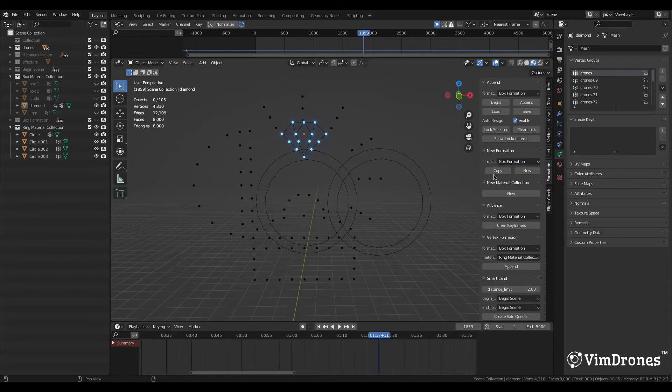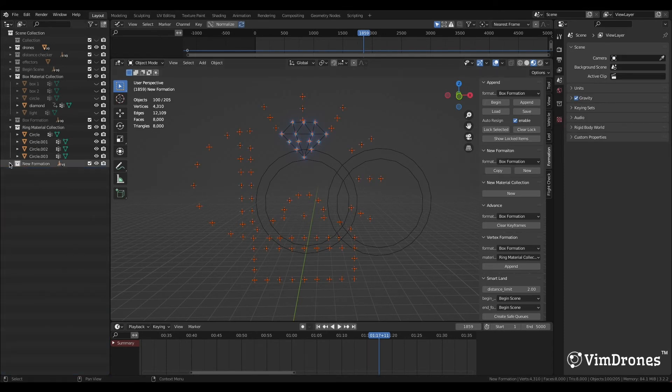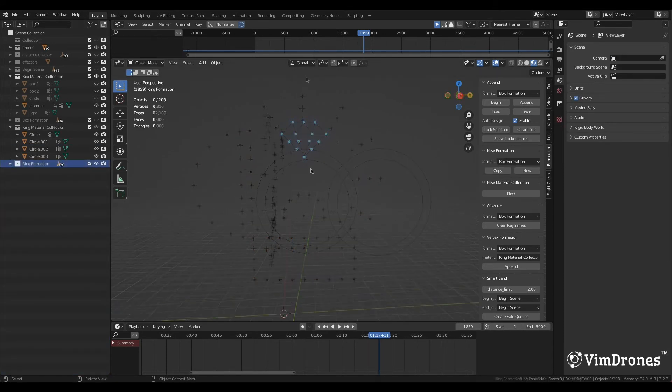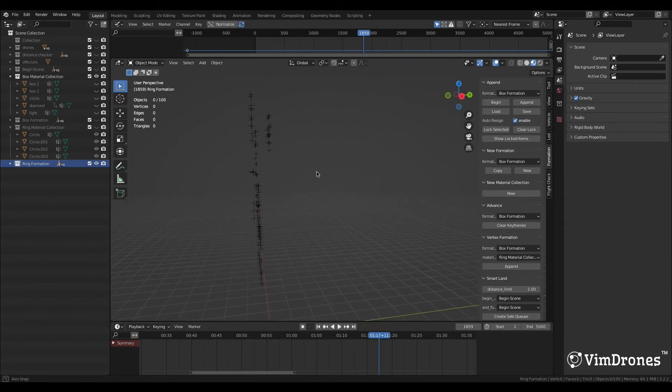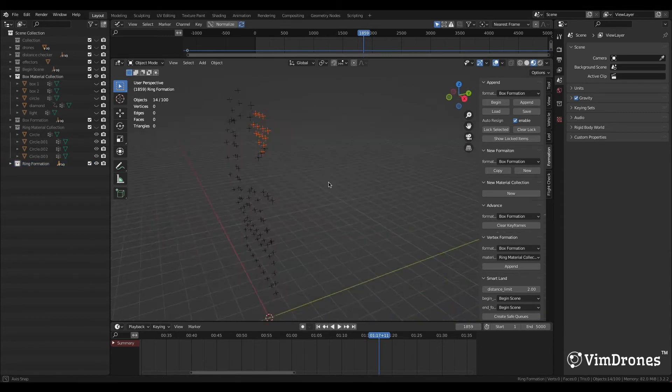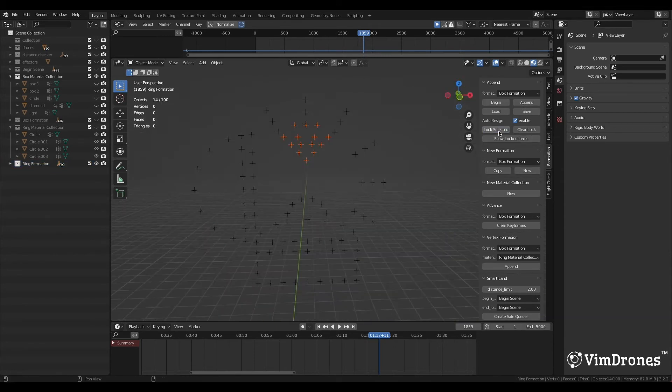We redo the copy new formation, and rename it.